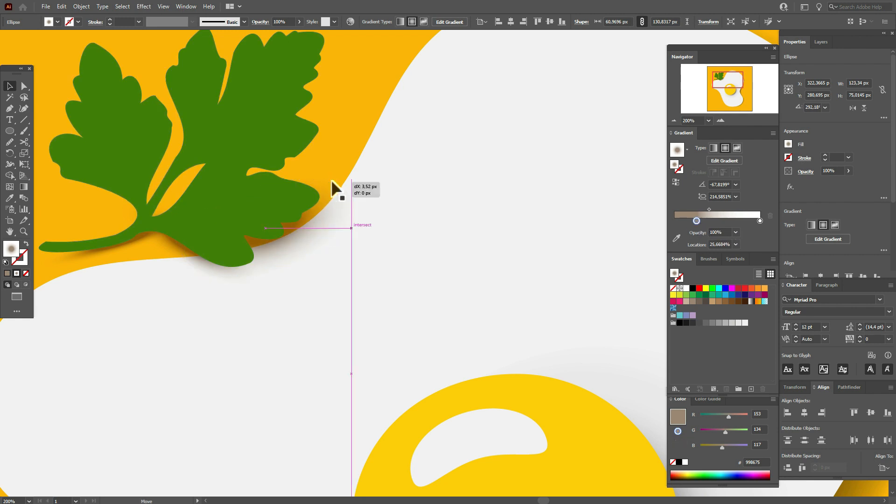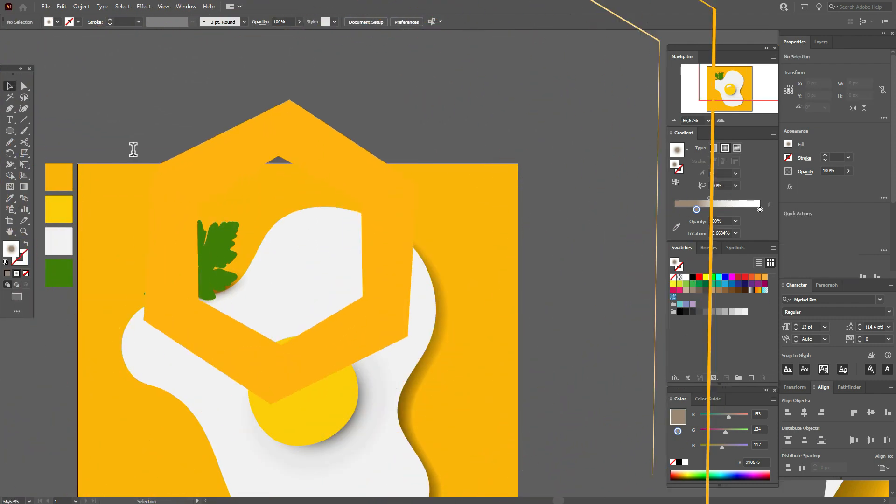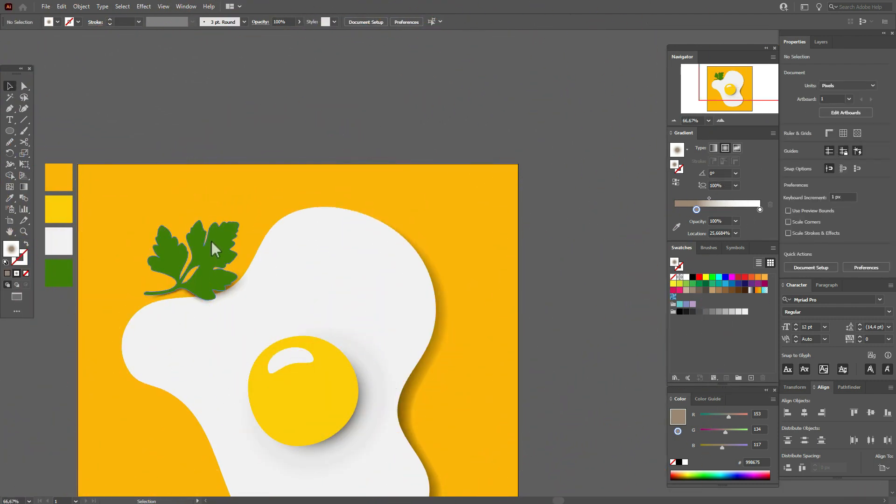Don't forget it must look like a paper cutout style.